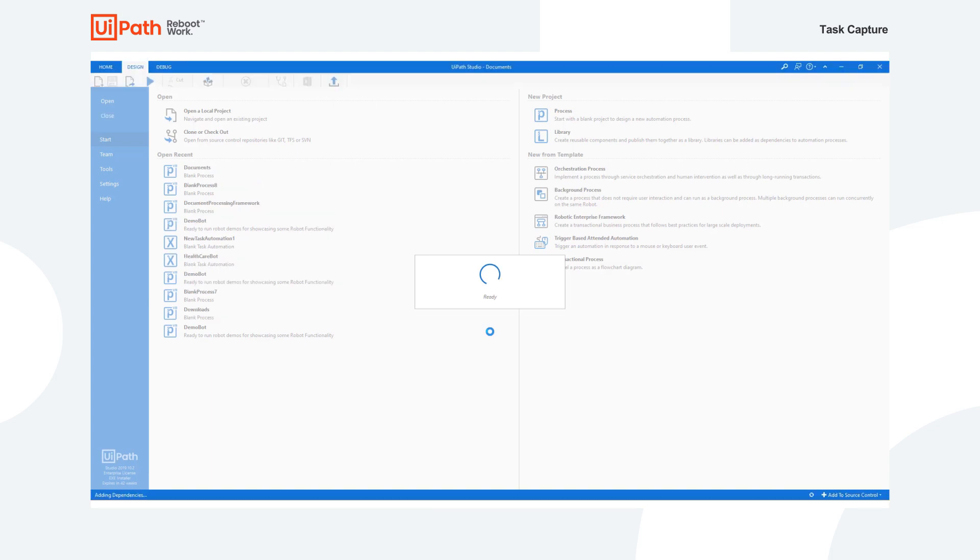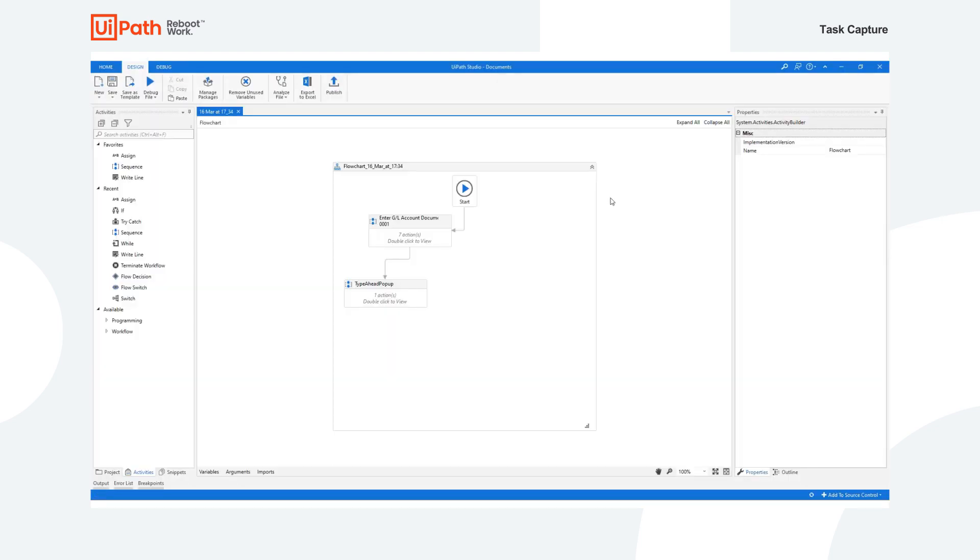And now that UiPath Studio has opened, we can see the exact same sequences that have been displayed within Task Capture in UiPath Studio. And now we have that skeleton to give to our RPA developer so that they can help start building this automation.